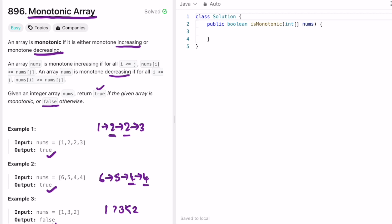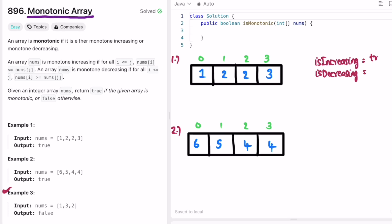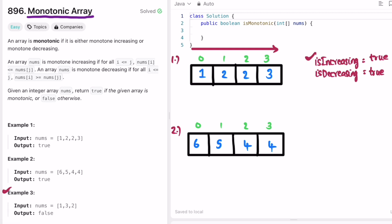Let's take the first two examples and leave the third for the dry run with code. We declare two boolean variables: 'isIncreasing' and 'isDecreasing', both initially set to true. After iterating left to right, if either remains true we return true. If both are false we return false, because an array can be either monotone increasing or monotone decreasing — it can't be both, but both can become false.